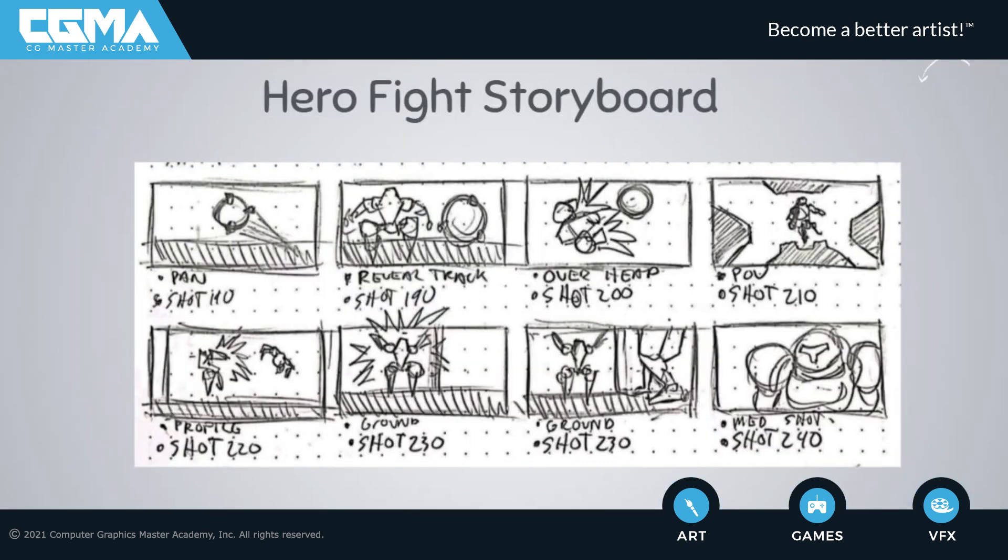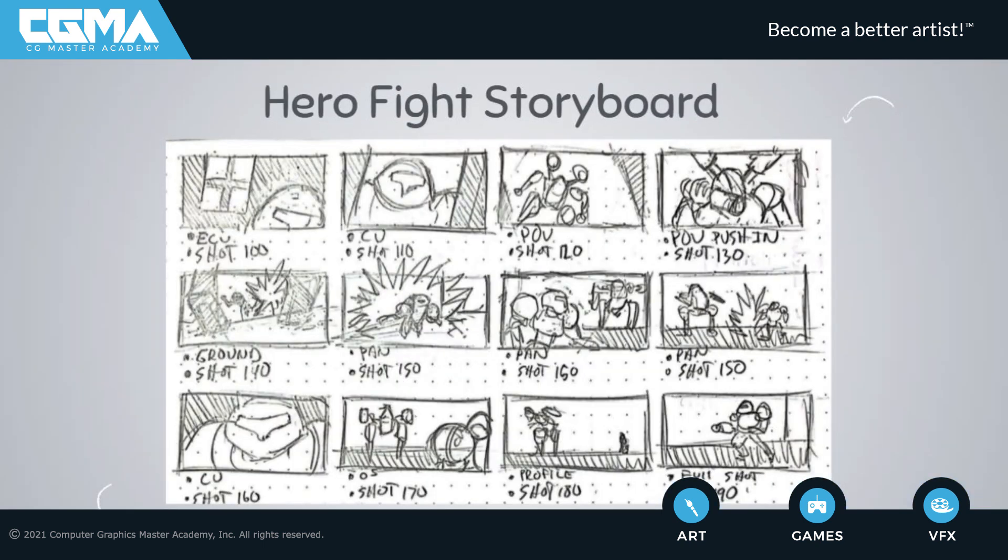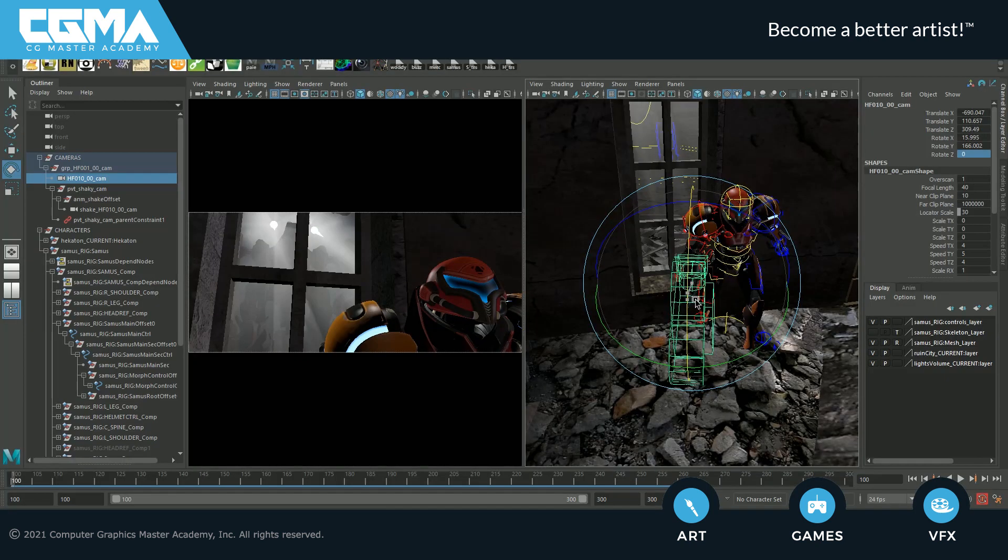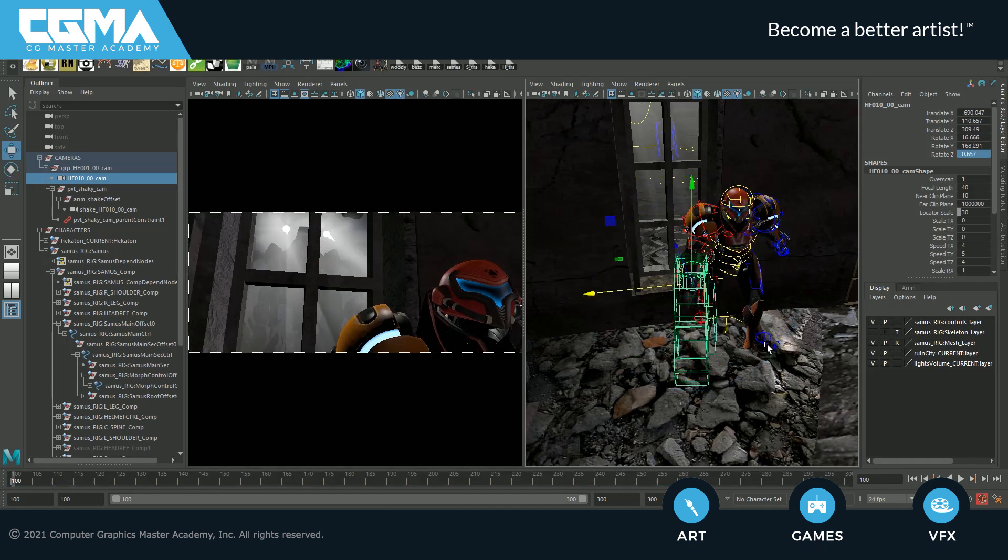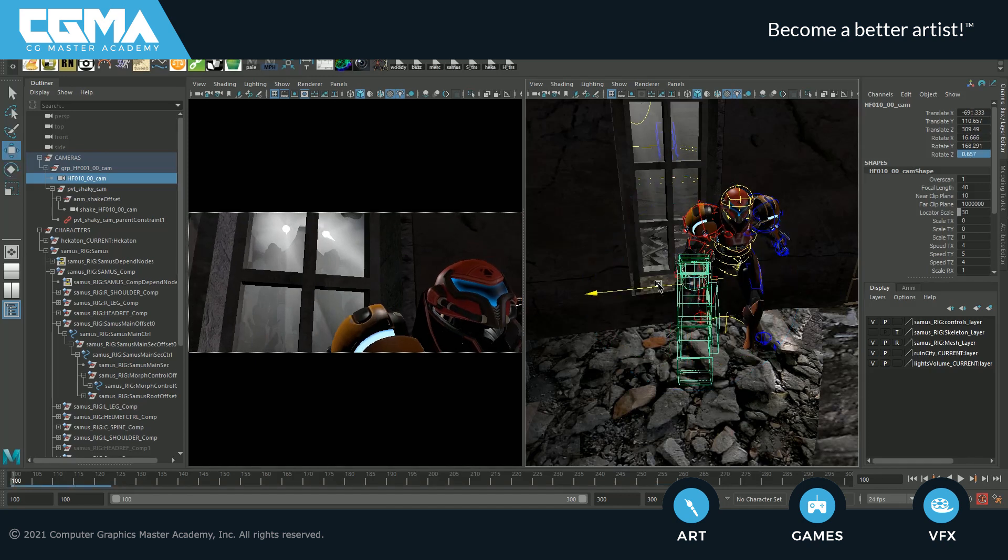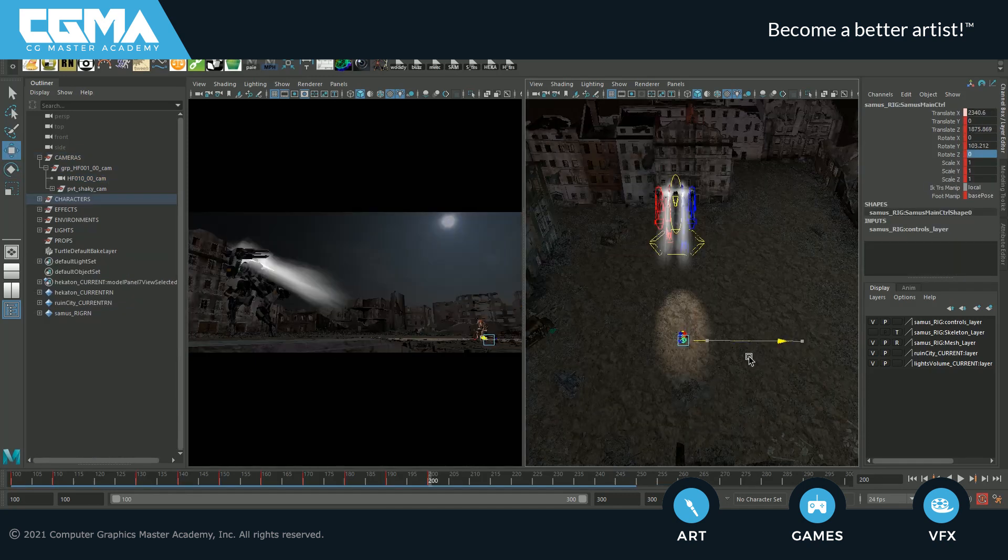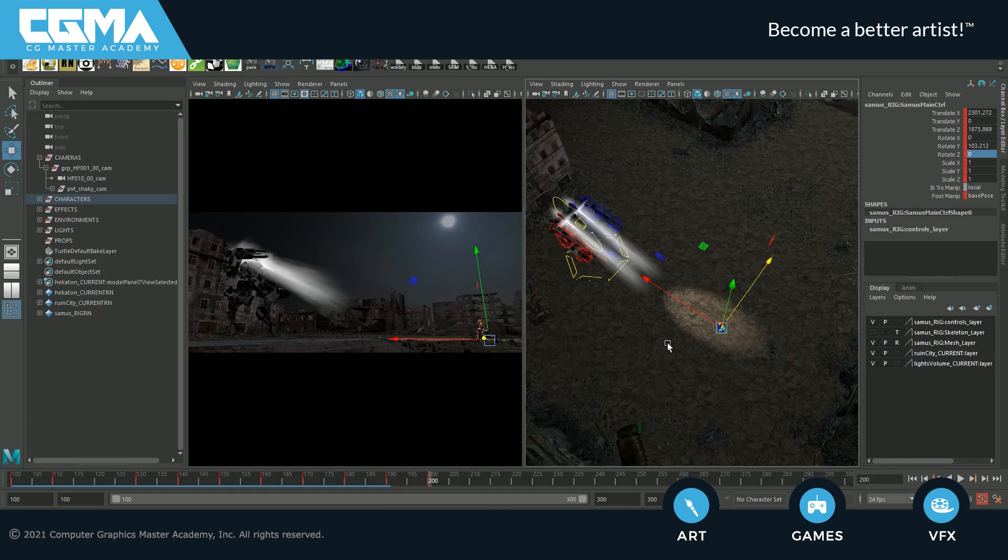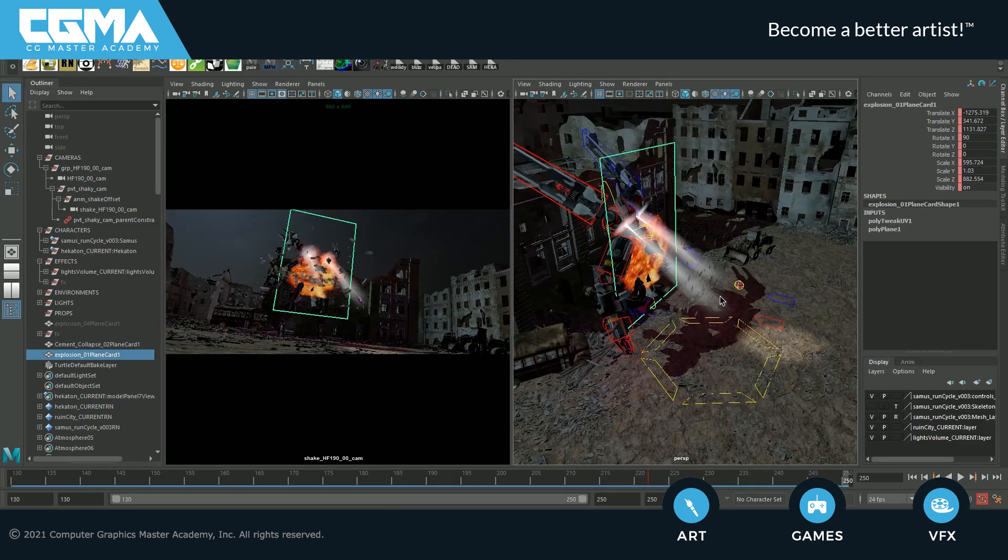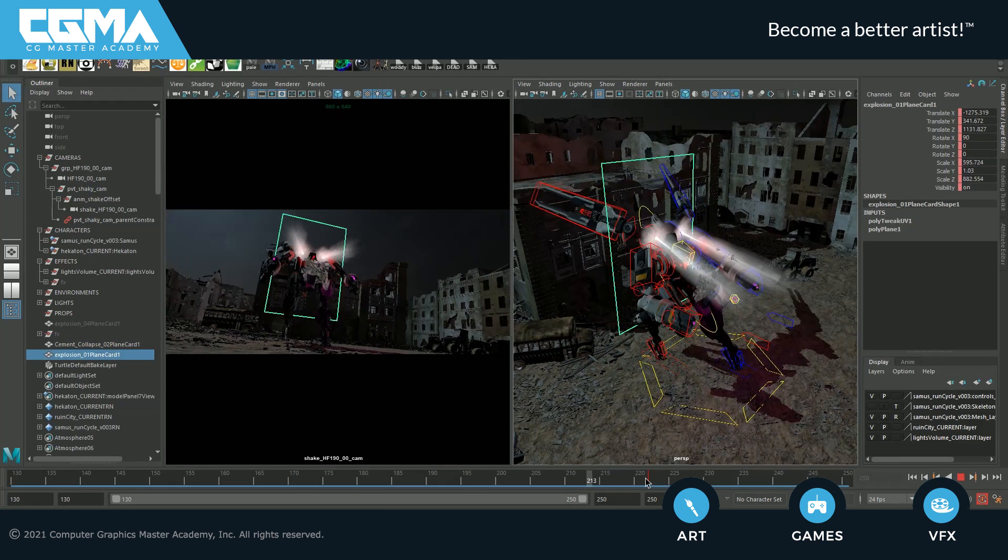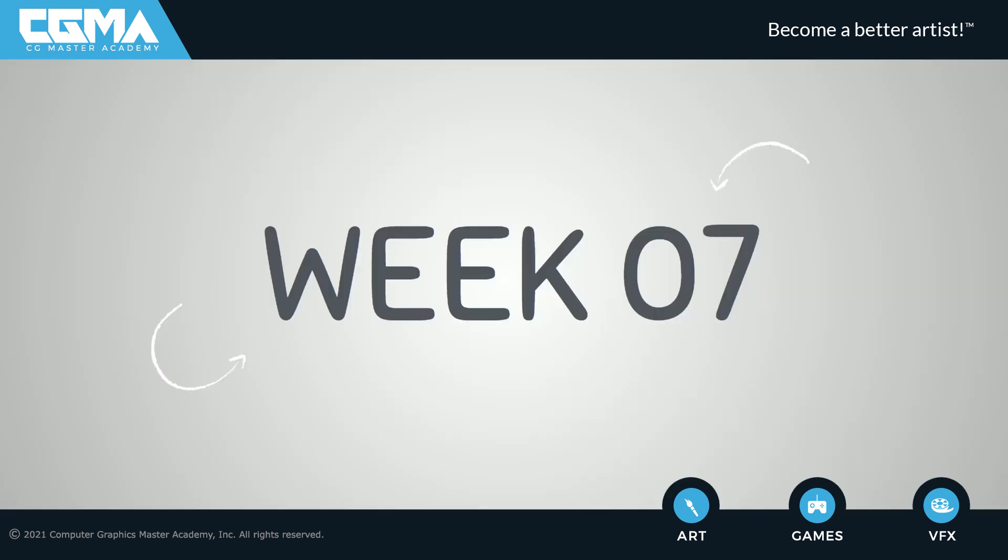In week six, we'll apply what we have learned from the previous two pieces and create an epic superhero fight sequence. After storyboarding our ideas, we'll start blocking the animations and then create some exciting shots using handheld camera techniques that will elevate the intensity of the fight sequence.